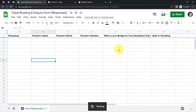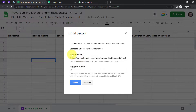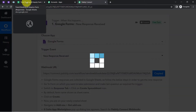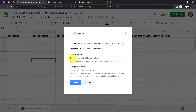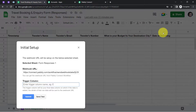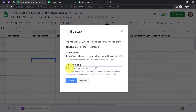Click on Initial Setup and a box will appear asking for the webhook URL. Remove any existing data, copy the fresh URL and paste it in the spreadsheet. For the trigger column, select the last data entry column of your sheet — in my case data goes up to column G, so I select that. If your data goes up to H, I, J, or K, select accordingly.